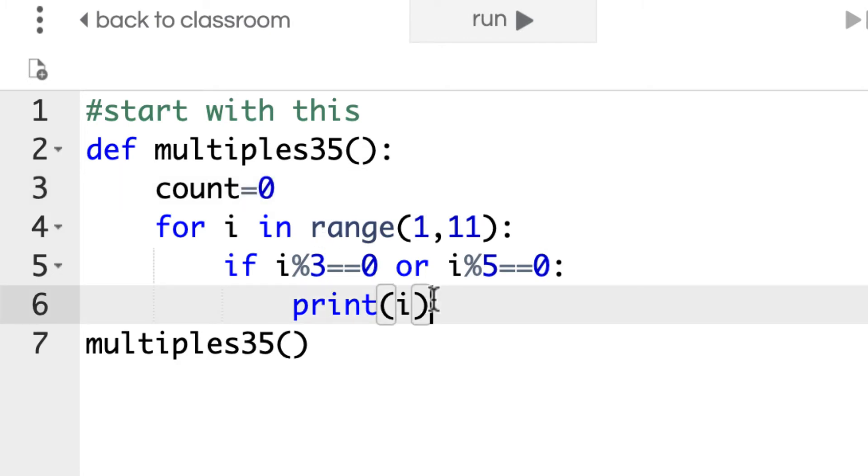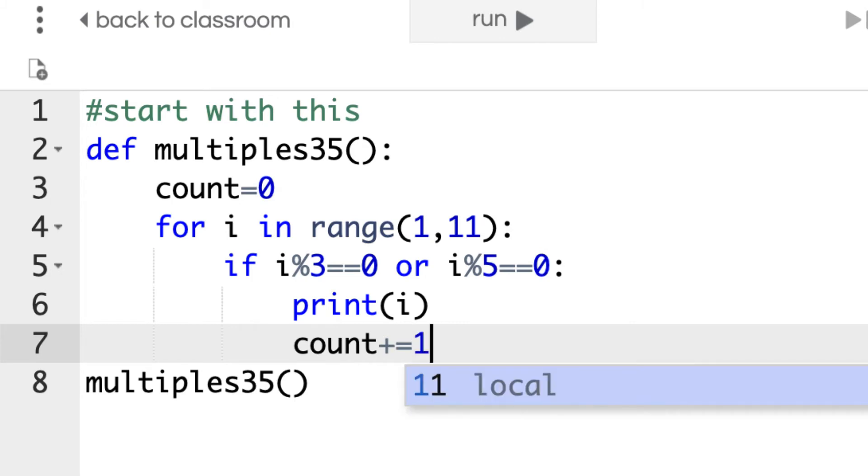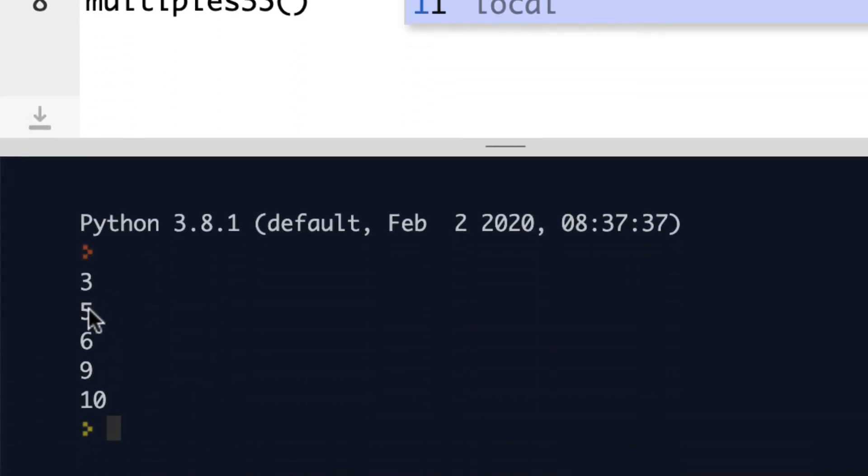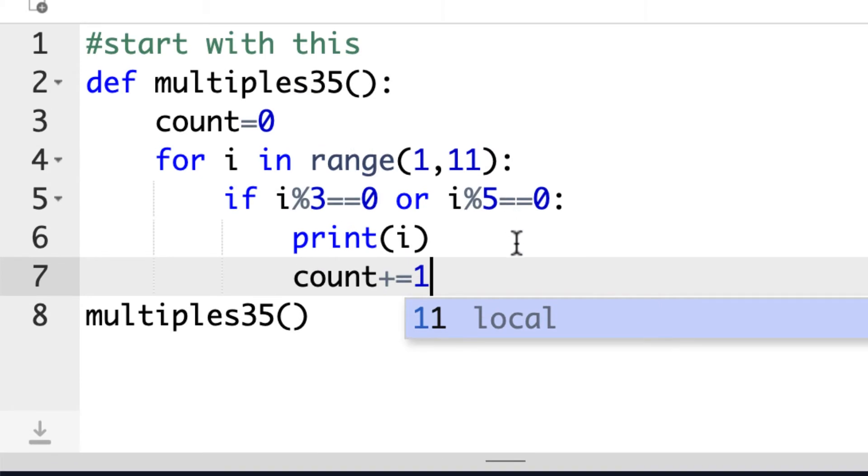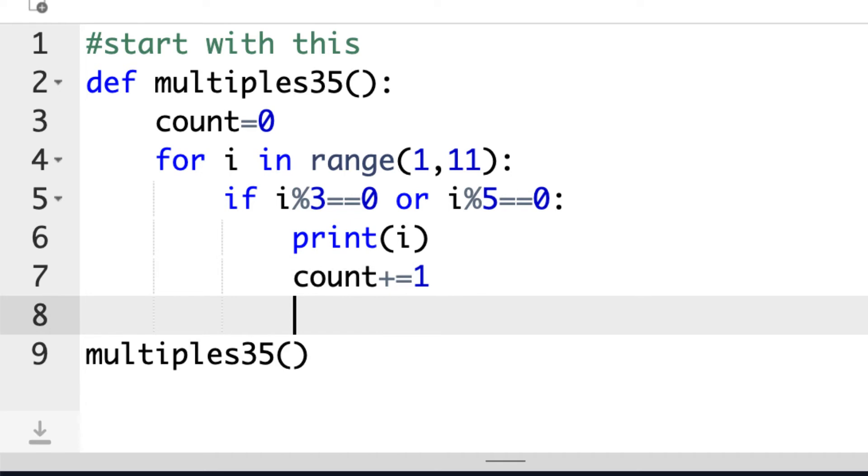Then after each time it prints, we're just going to add 1 to it because that'll count up how many multiples. So I'm going to say count plus equals 1. That's going to basically count up how many times it goes through. So it starts at 0, and every time it prints out 1, it'll count 1, 2, 3, 4, 5. And it should give us a count. Now to print this out, we don't want to print it out in the loop. We want to print it after everything's done.